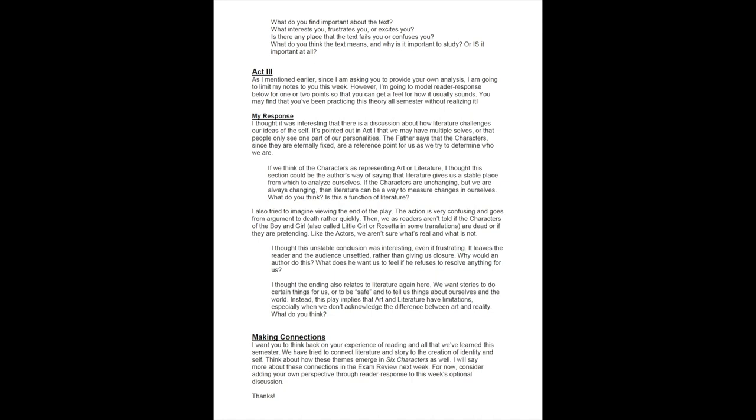I also tried to imagine viewing the ending of the play. The action is very confusing and goes from argument to death rather quickly. Then we as readers aren't told if the characters of the boy and the girl are dead or if they are pretending. Like the actors, we aren't sure what's real and what is not.